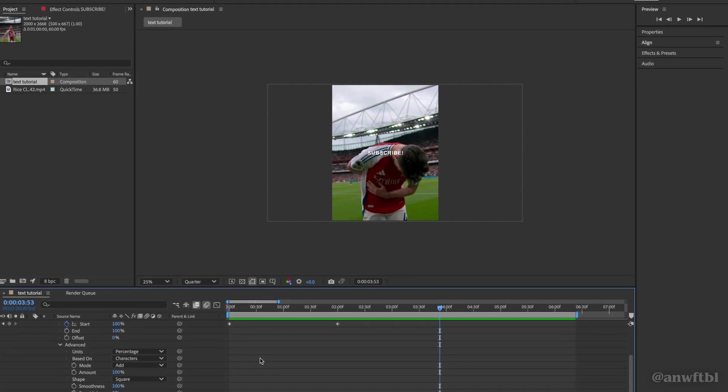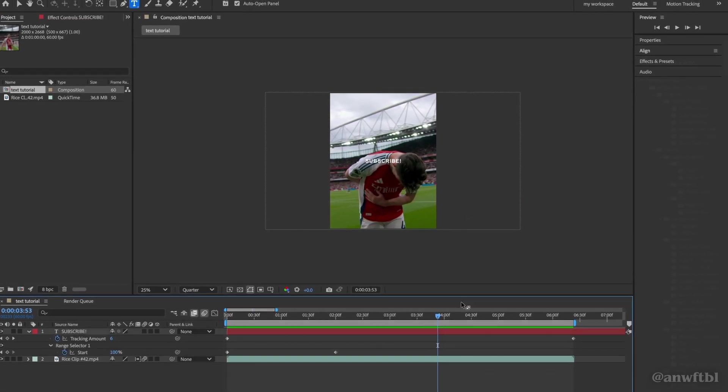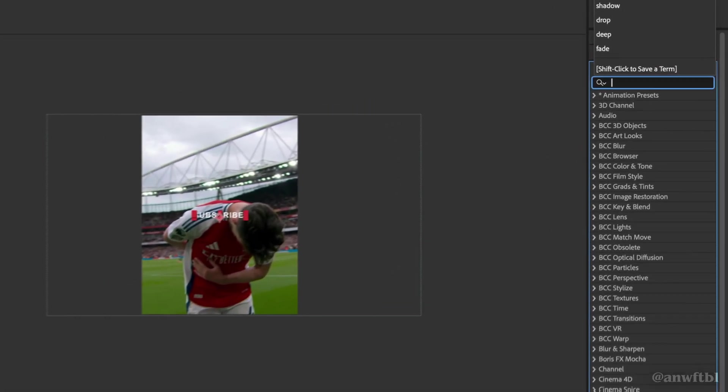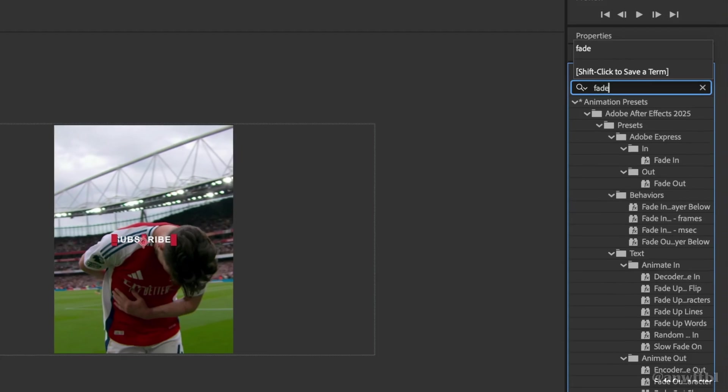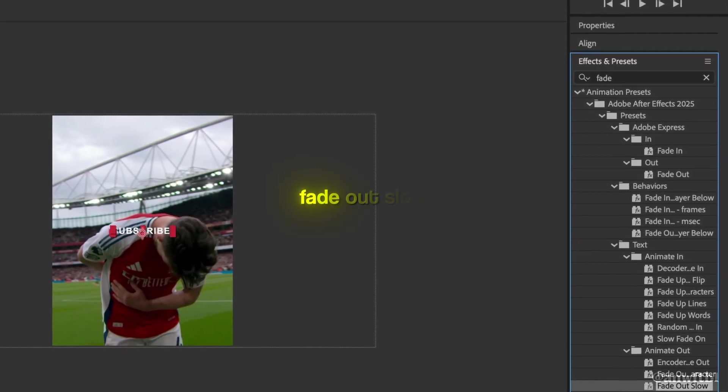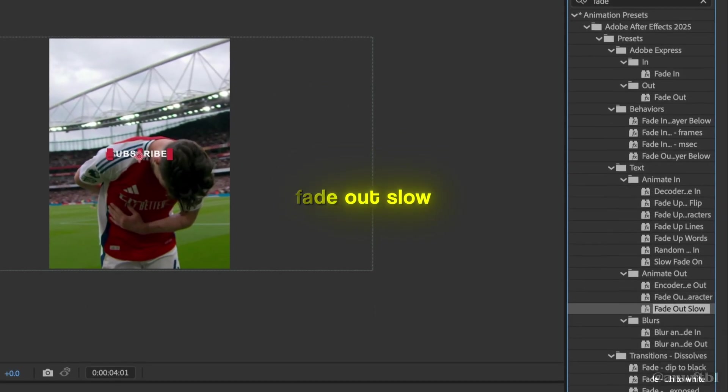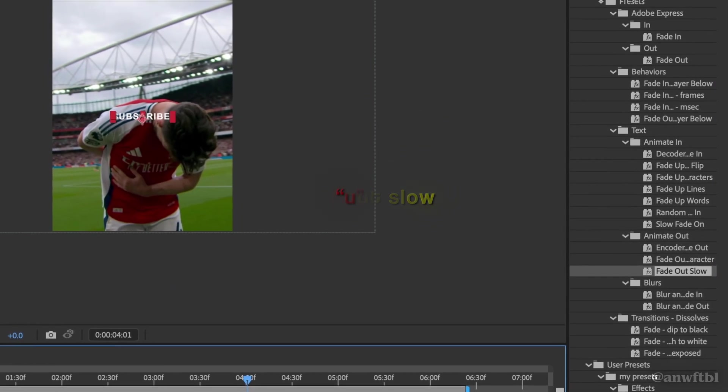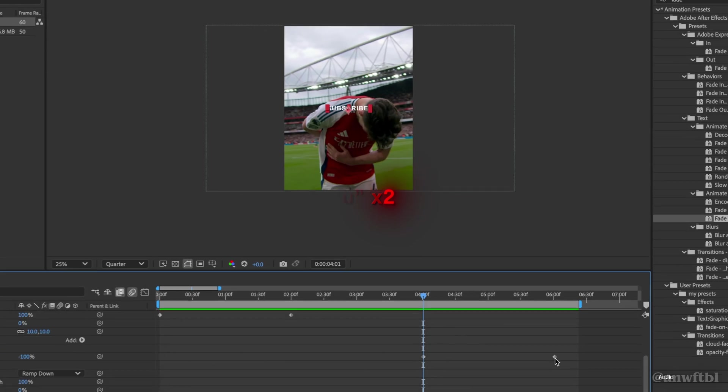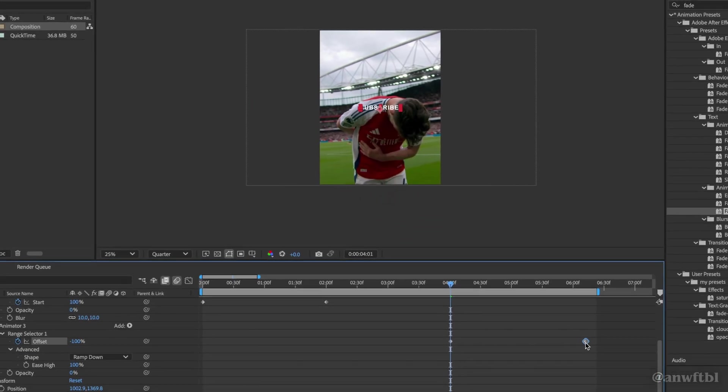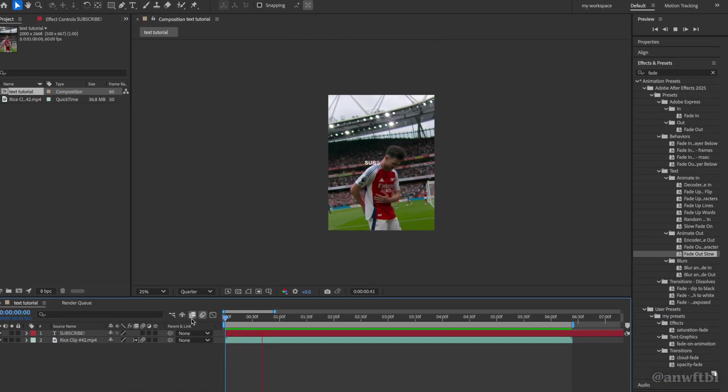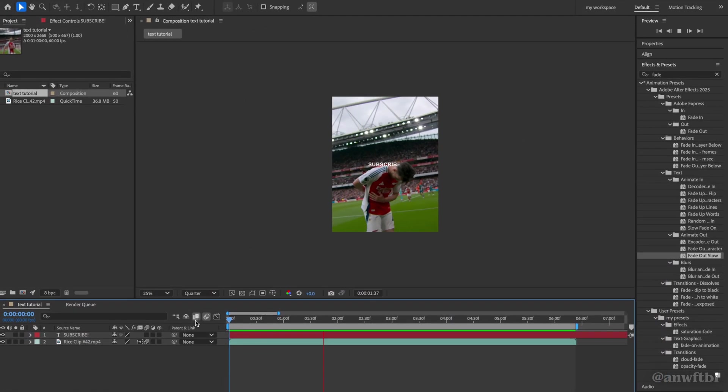Now we have to do our fade out animation. Go to where you want it to start fading out and search fade. Now you'll find fade out slow and then hit U twice to see your keyframe. Now you can drag the keyframe to the end of the clip. When we play it back we'll see that our animation is done.